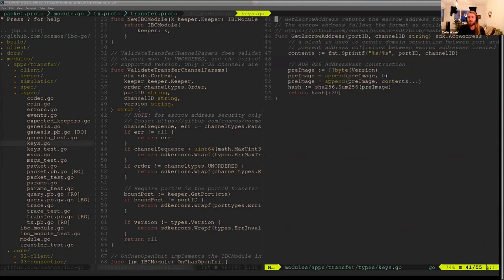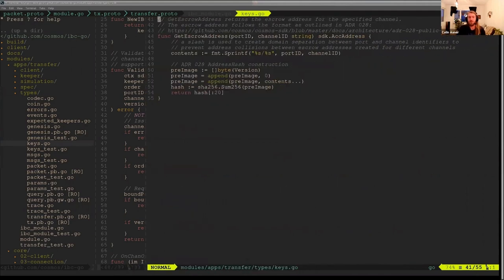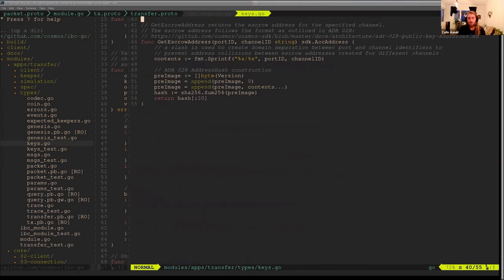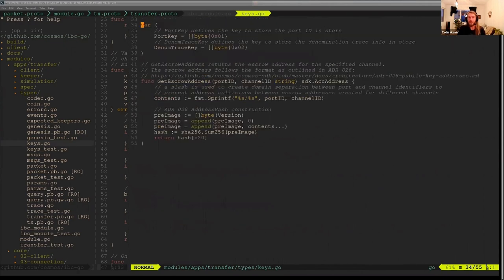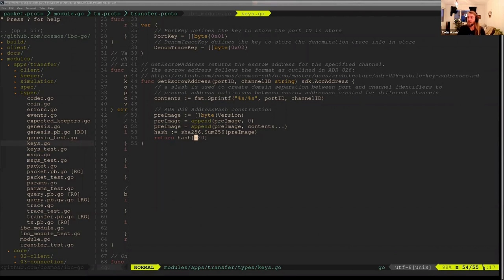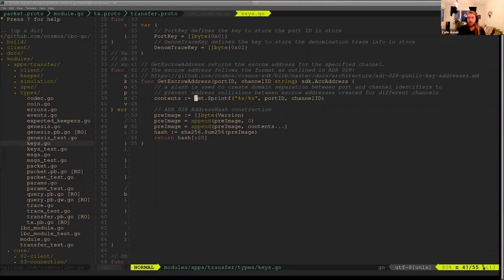So we have this get escrow address function. It takes the port and channel that this token is being sent across, so the source port and channel, and it creates a hash of it. And then it uses this hash as the address. And so because the channel ID sequences are always changing, we needed to actually ensure that there was no collision here.